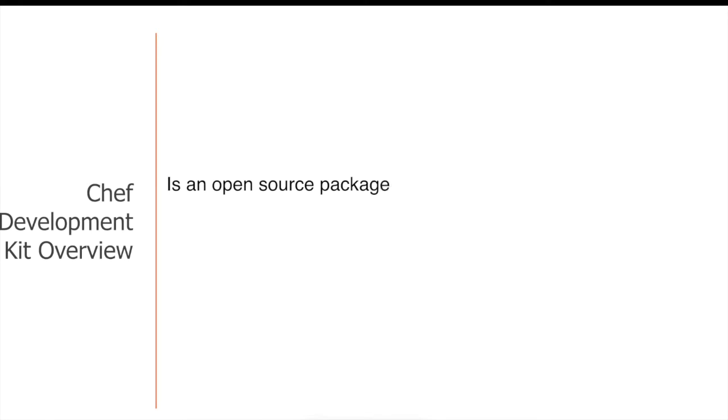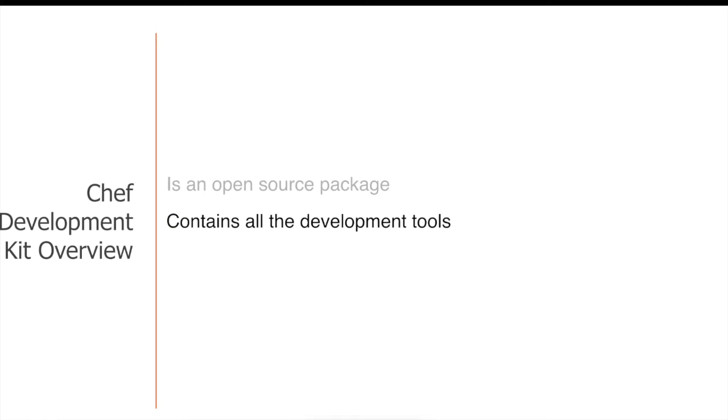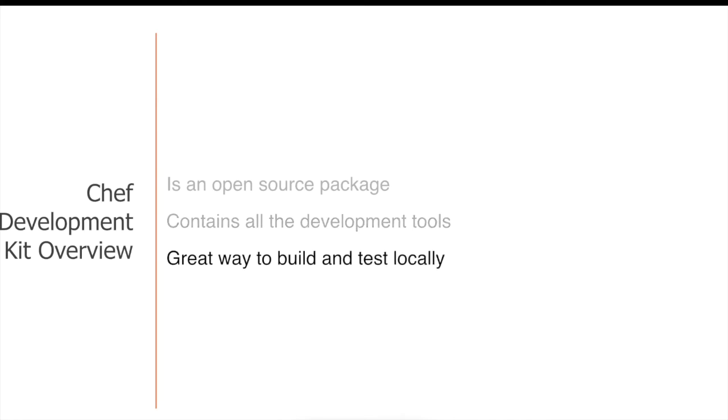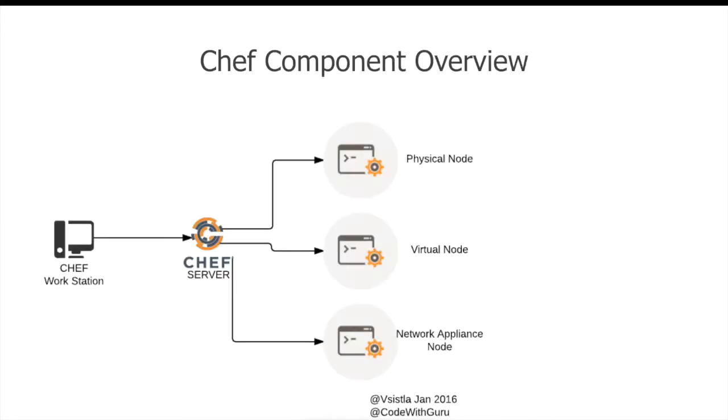So what is Chef Development Kit? For starters, it's an open source package created by Chef Community. It comes with all the development tools that you need for using Chef. It is also a great way to build and test your recipes and cookbooks locally.